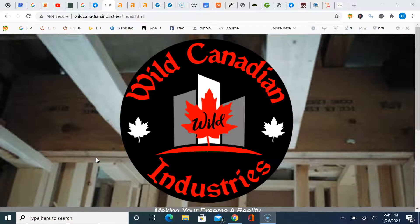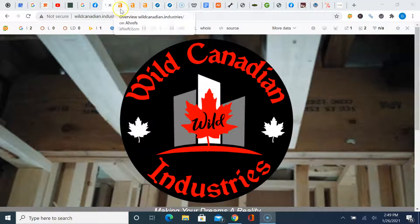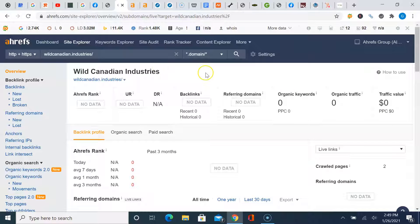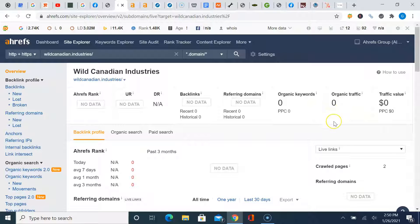So the next thing I wanted to talk to you about Jesse is backlinks. A third party analytic tool we use to measure traffic to websites is called Ahrefs. So I've got yours pulled up here. No backlinks, not much of anything going on. What this tells me is you have minimal to no traffic visiting your website. So you're missing out on all those potential customers that are looking for services online.